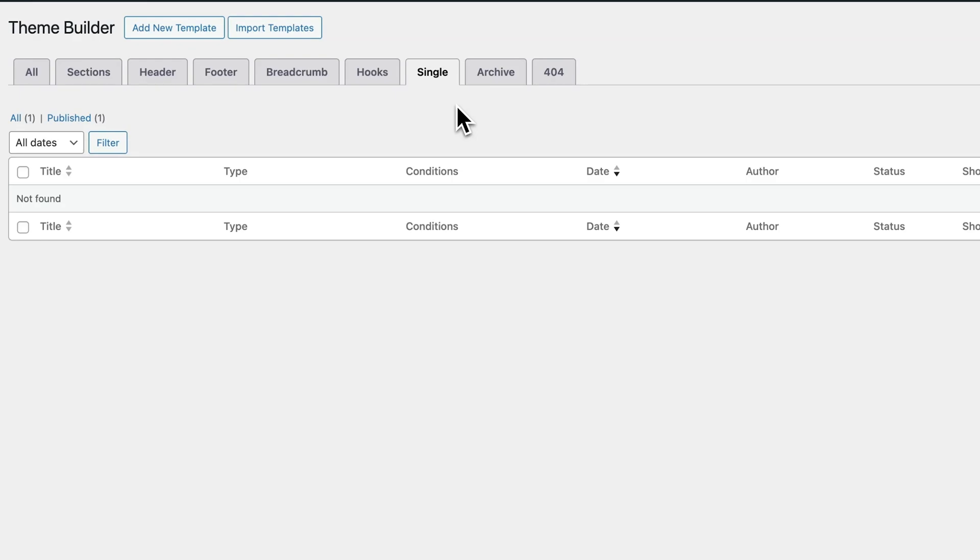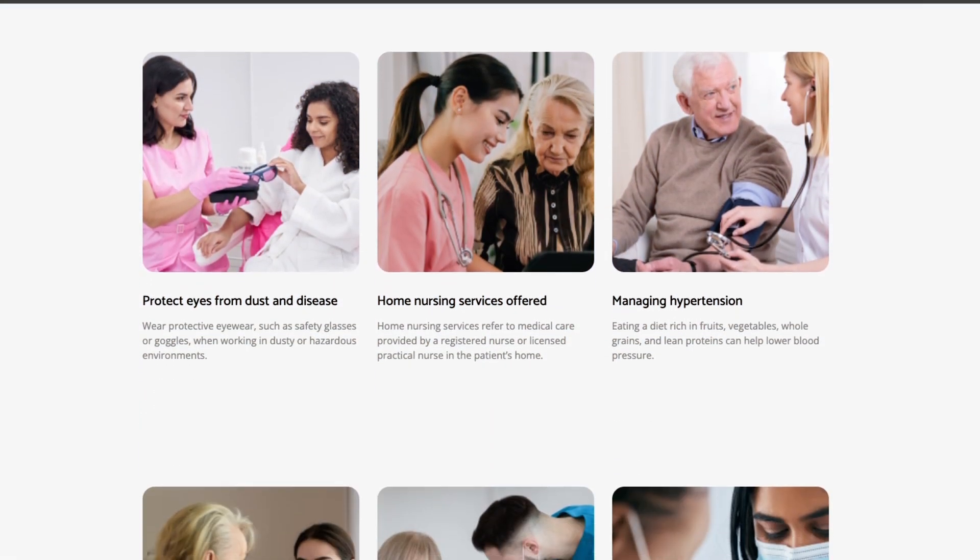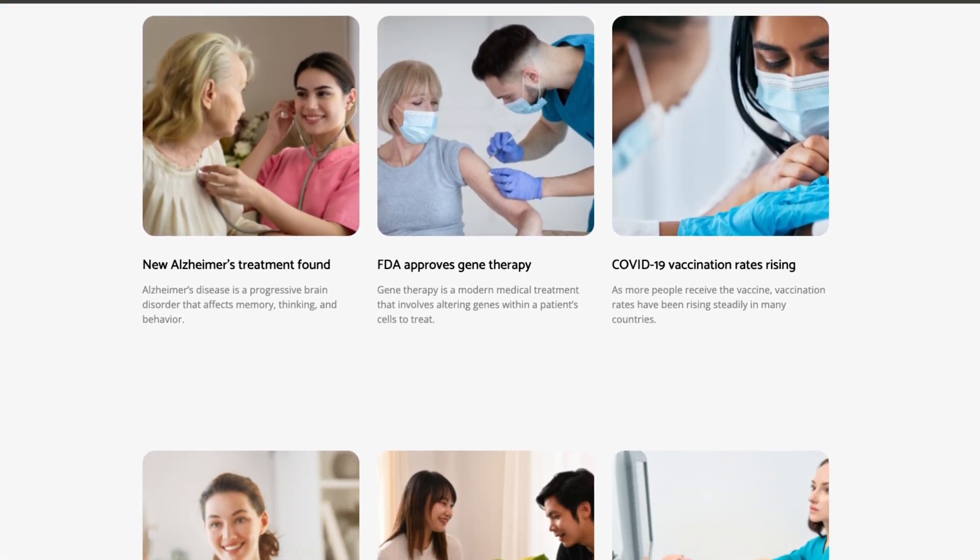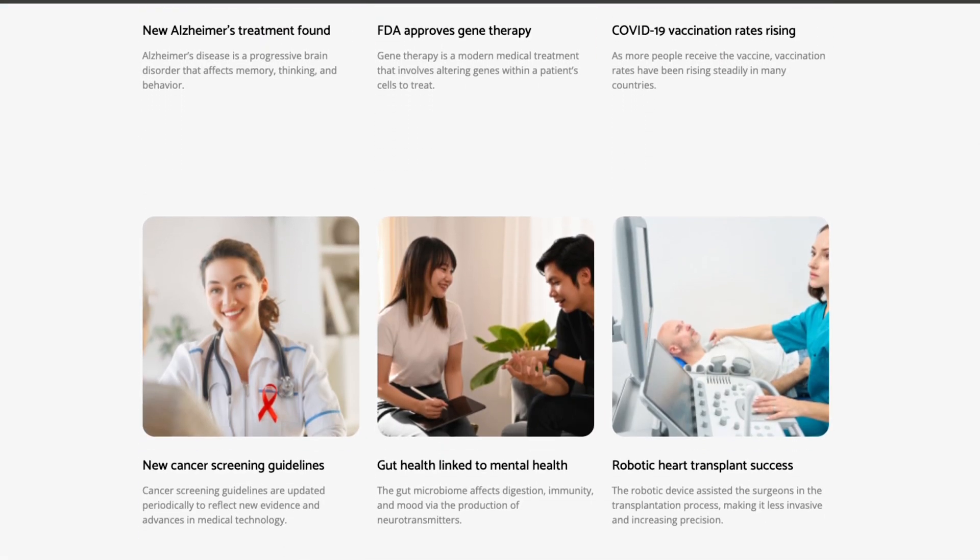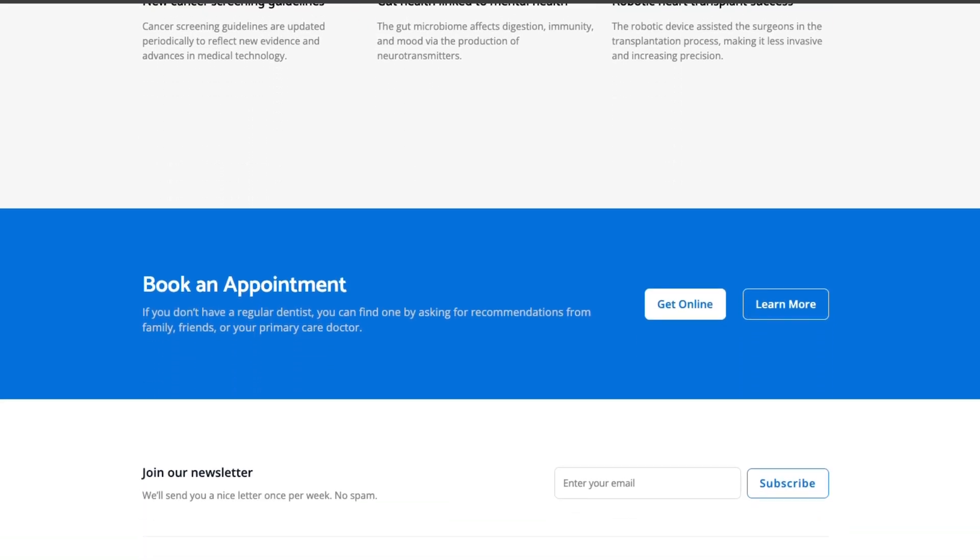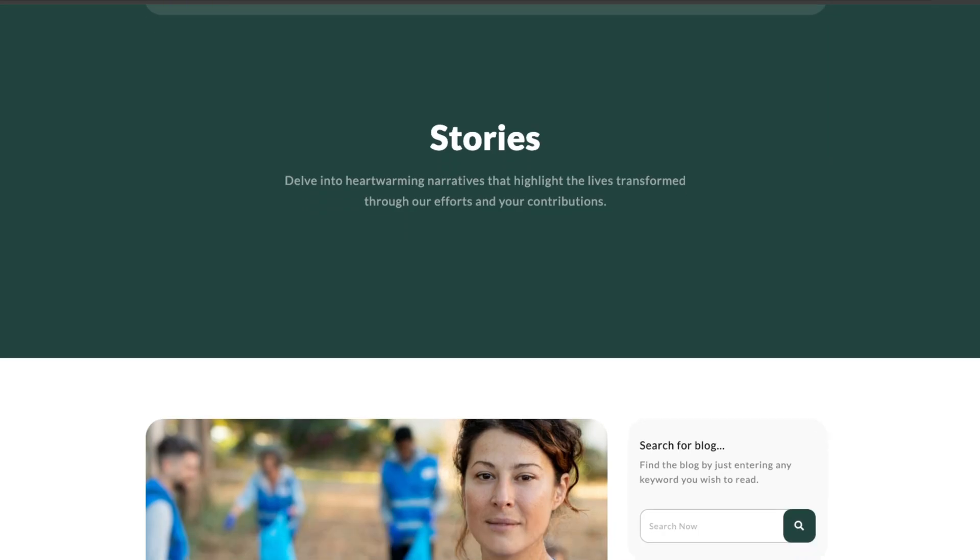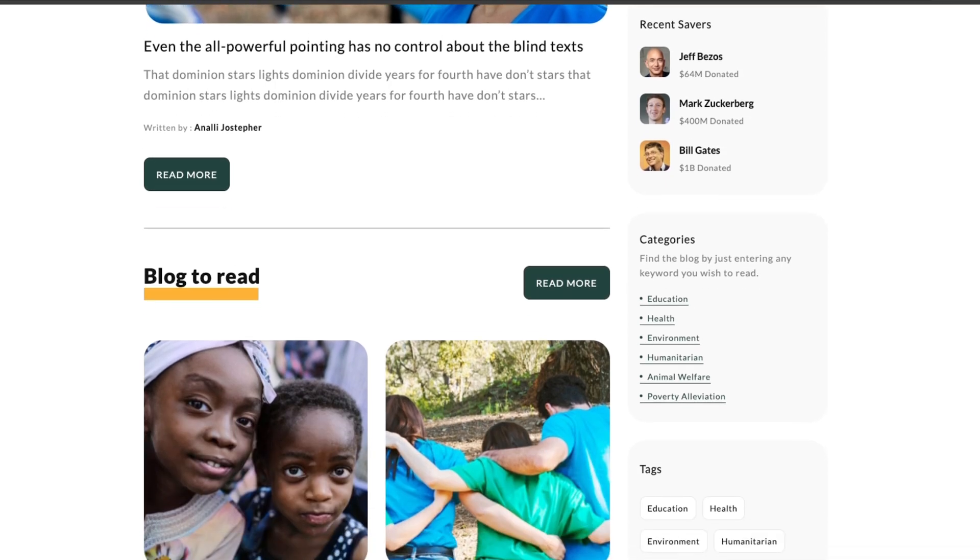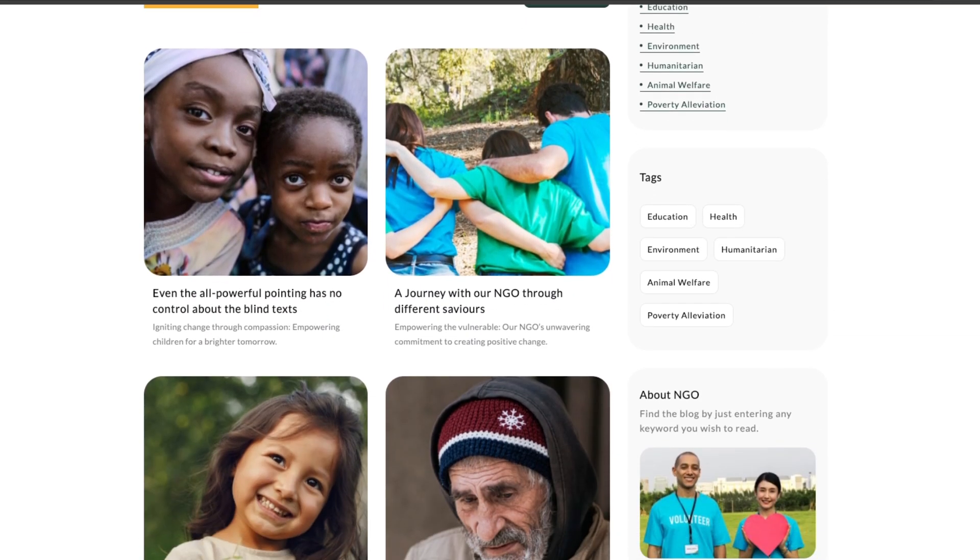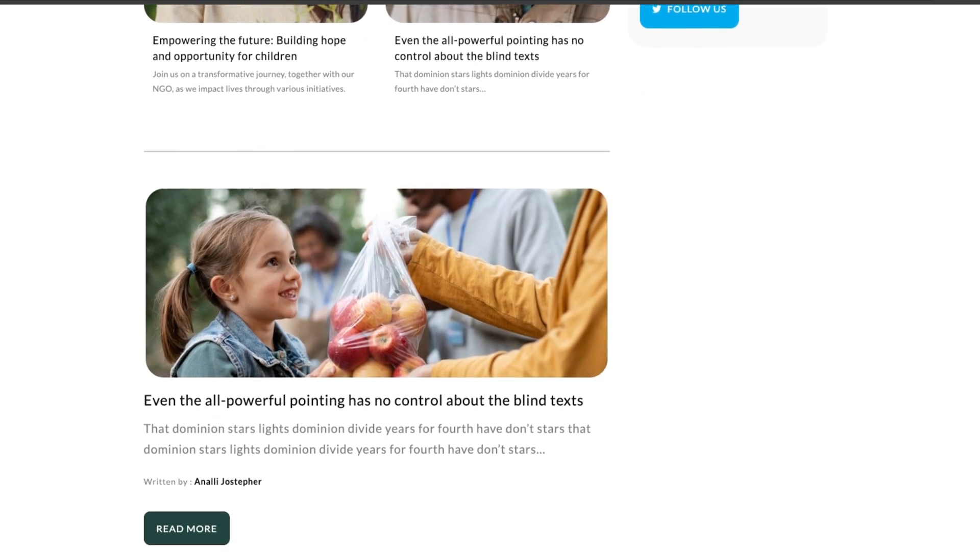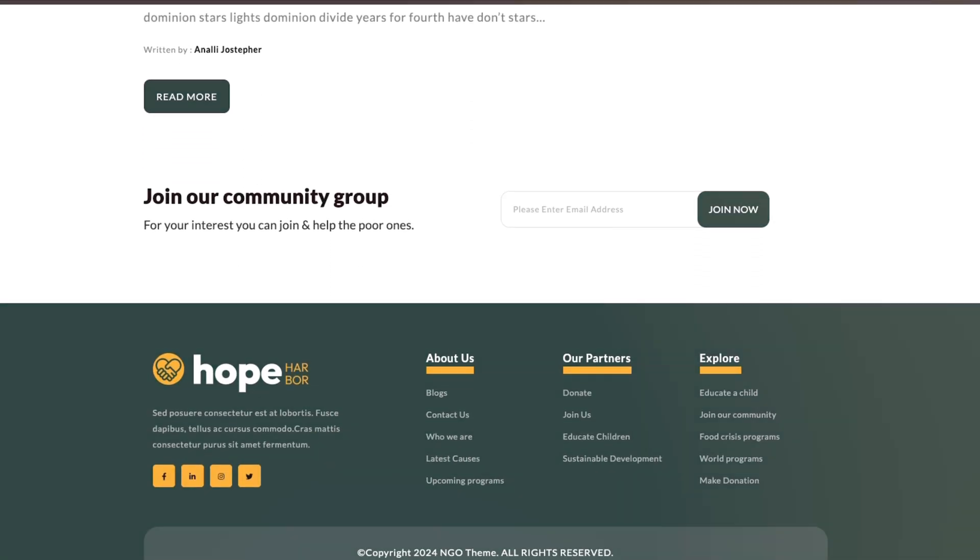Moving forward, there is this archive page. This includes all your blog listing pages, category archives, tag archives, even search results. You can fully customize how your posts appear in a grid or list, what metadata shows, word spacing feels right, and basically how your content gets displayed in bulk.